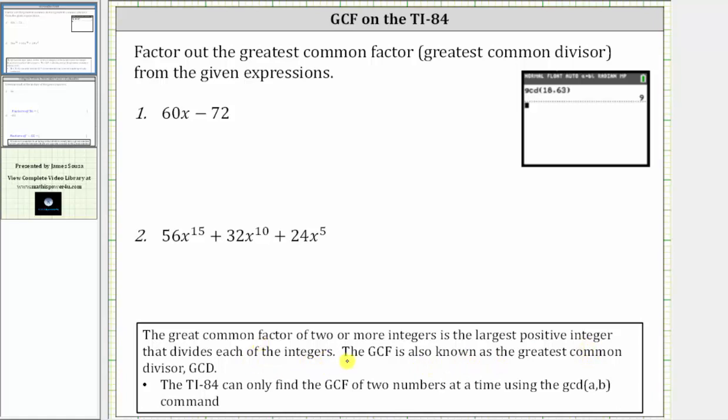The TI-84 can only find the GCF of two numbers at a time using the GCD command.